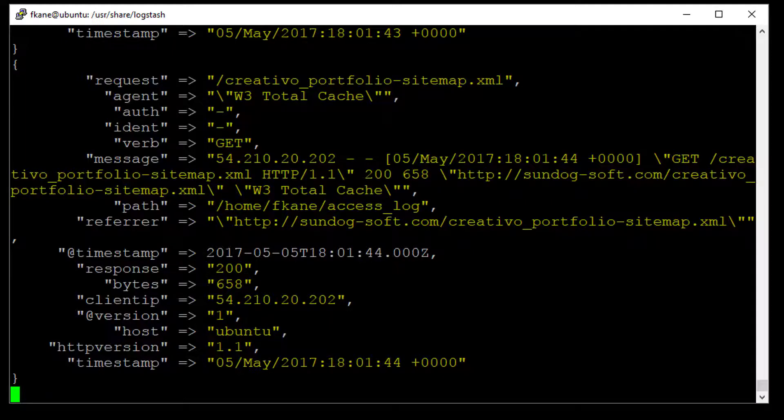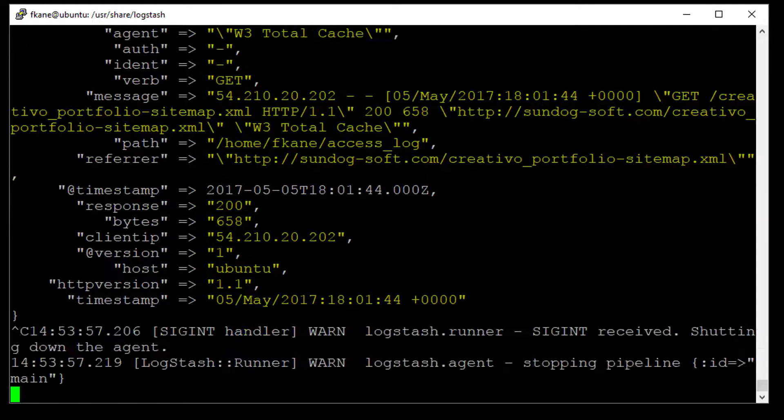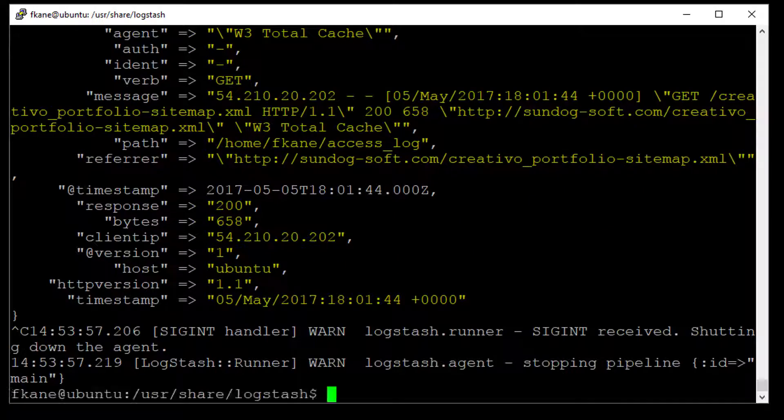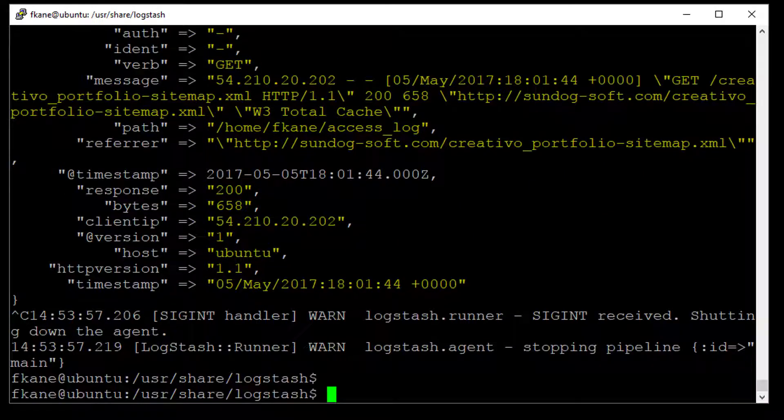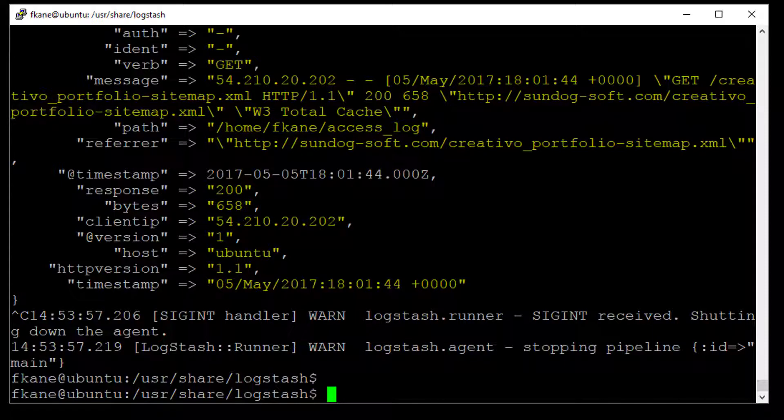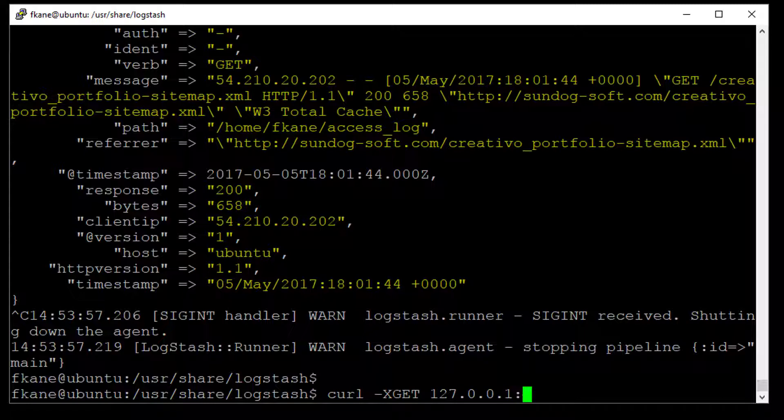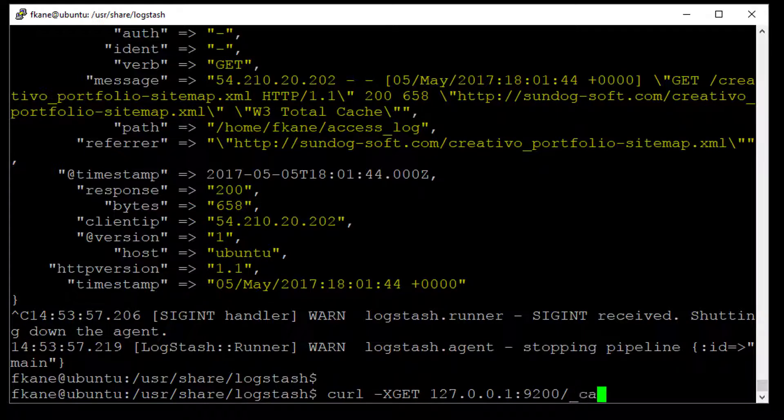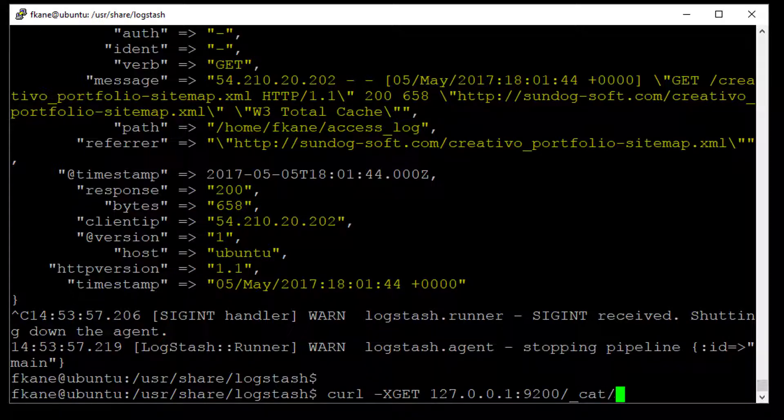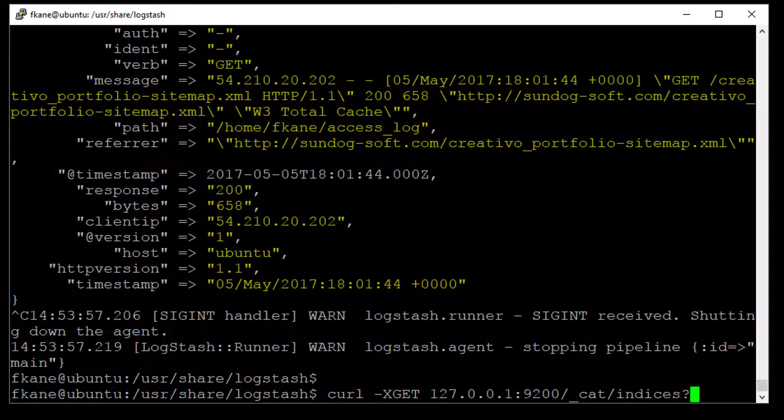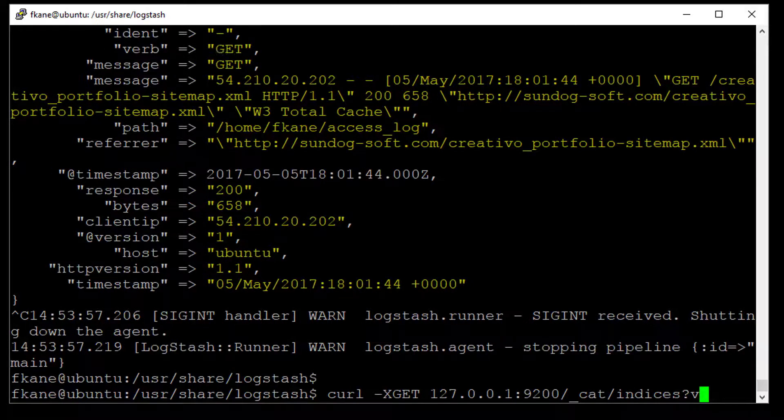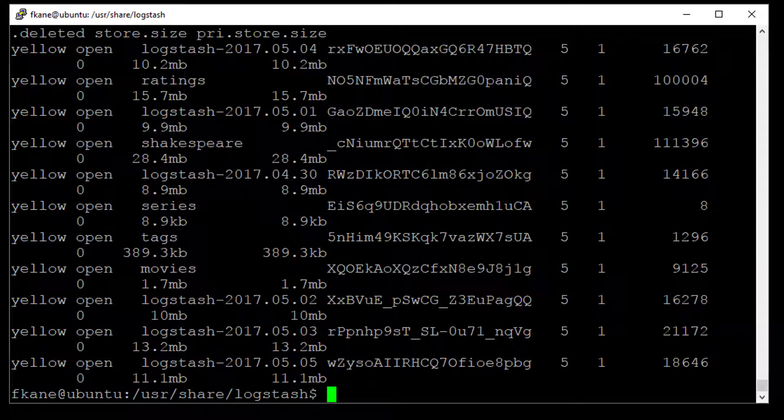So let's just hit control C to actually get out of Logstash, and now we're back to our prompt. So let's see what actually got inserted there. Let's take a look at what indices now exist in our Elasticsearch cluster, our cluster of one computer here. Let's do a curl-x get 127.0.0.1 colon 9200 slash underscore cat slash indices, question mark V. And that's how we actually get a listing back of all the indices in Elasticsearch and check that out.